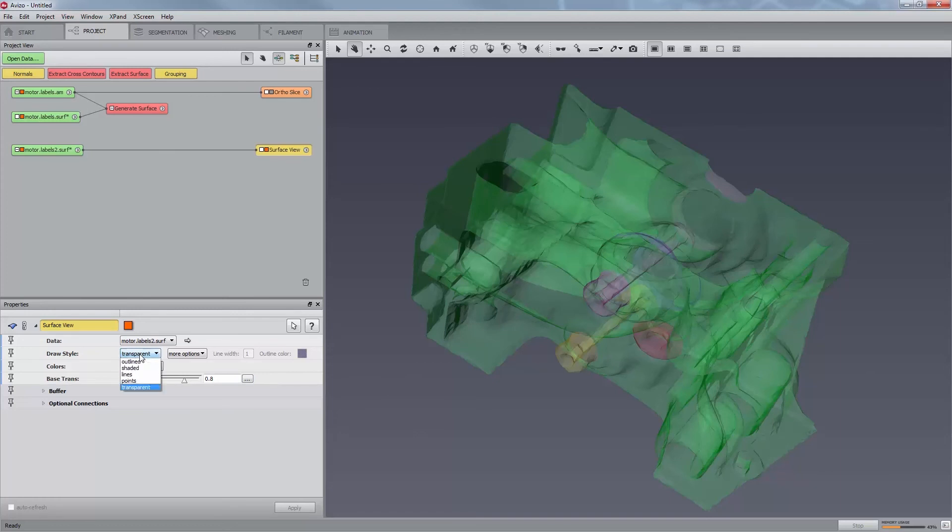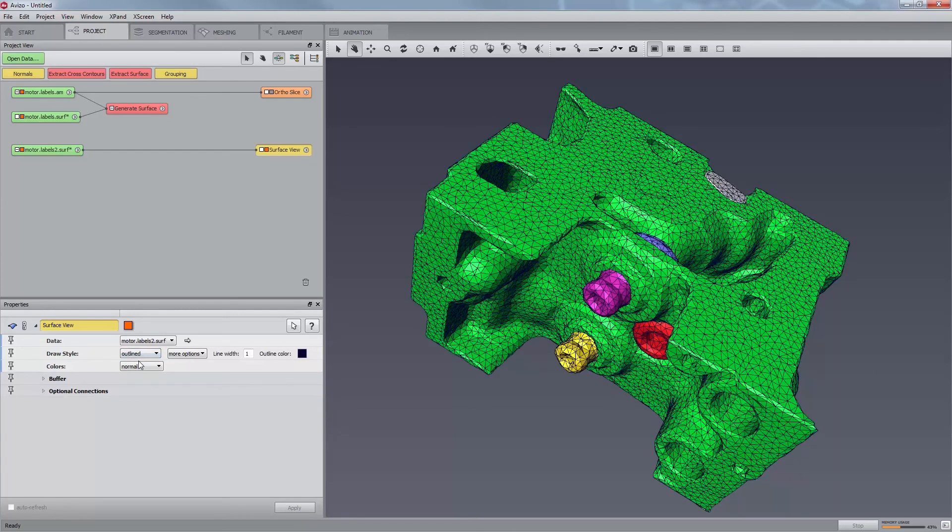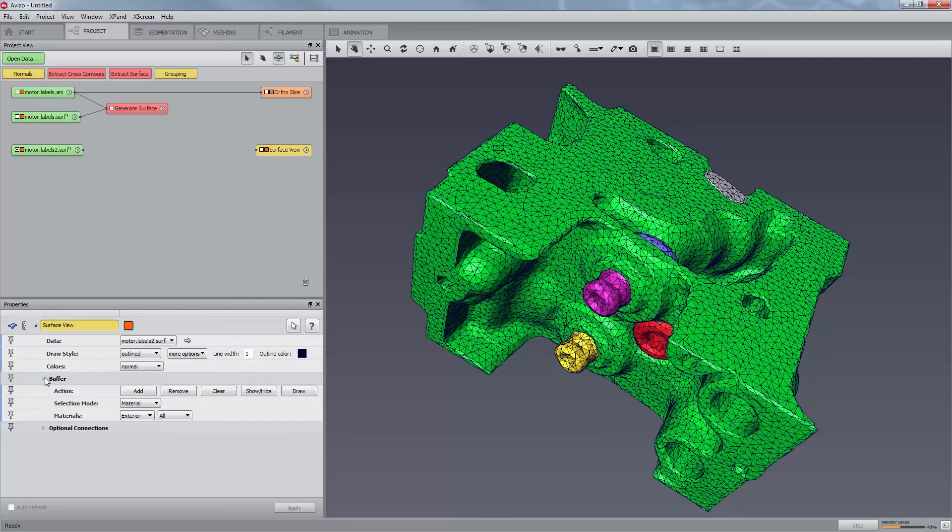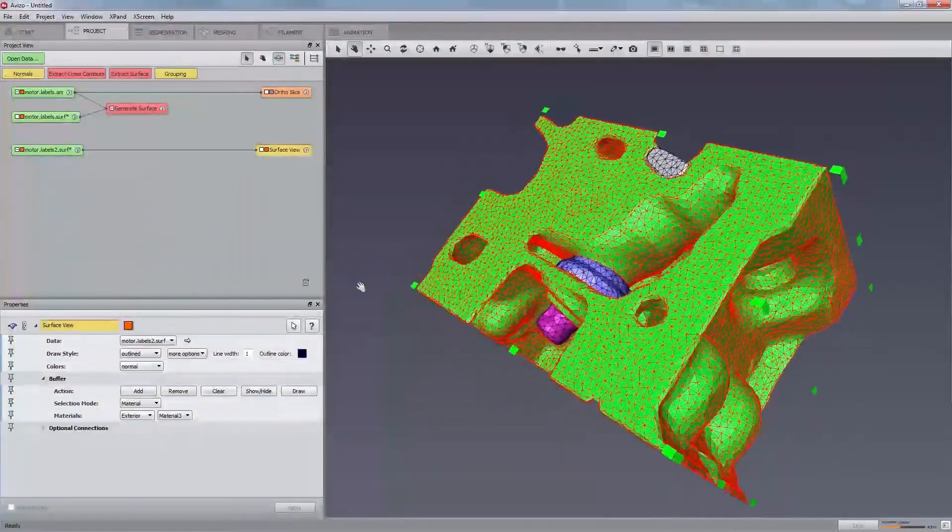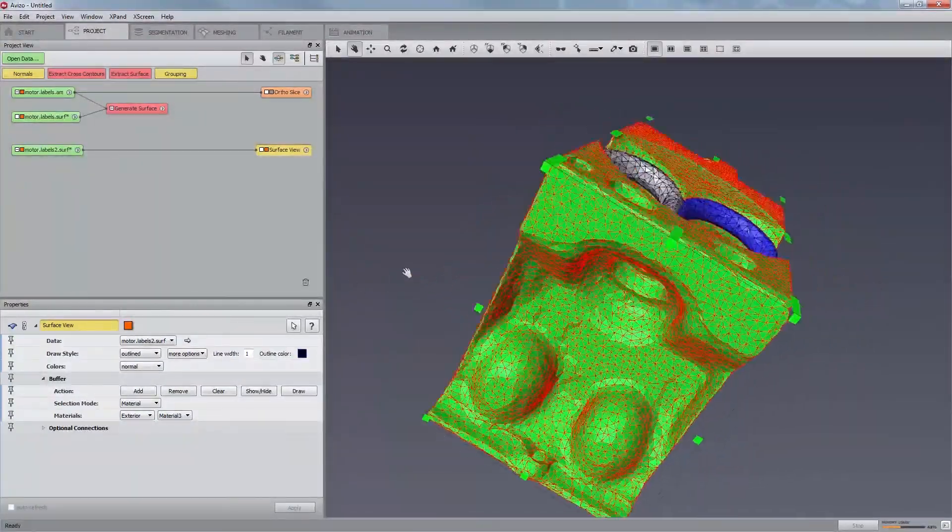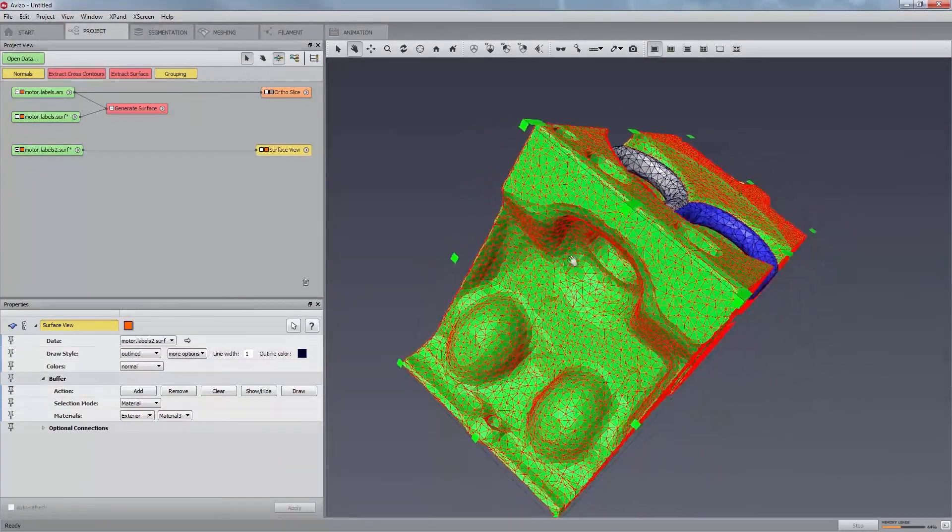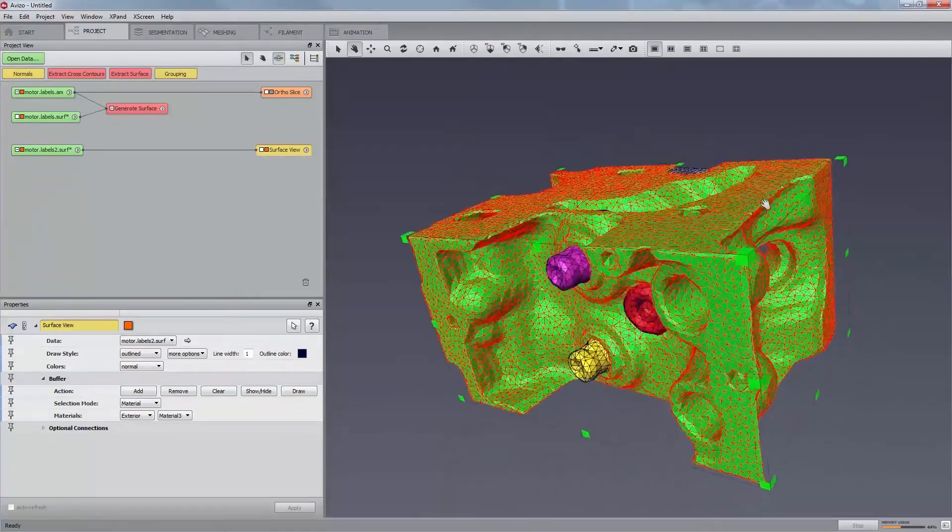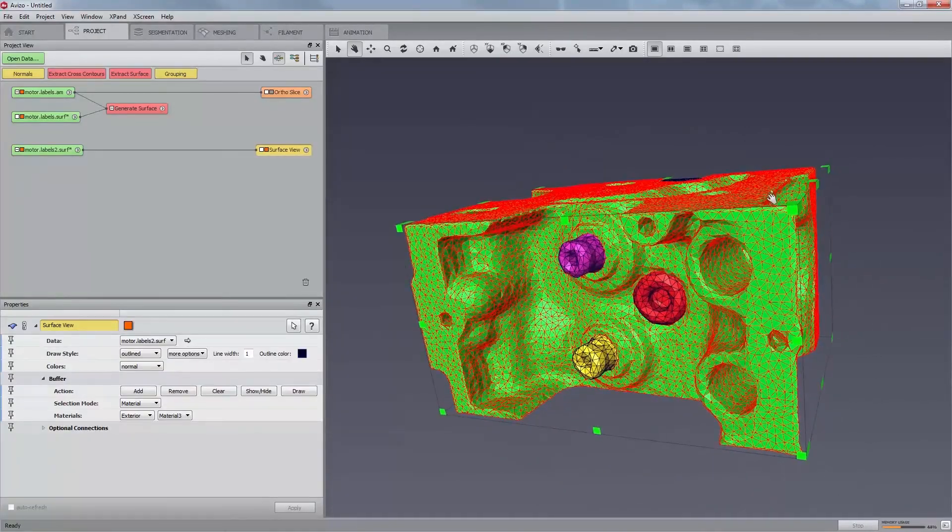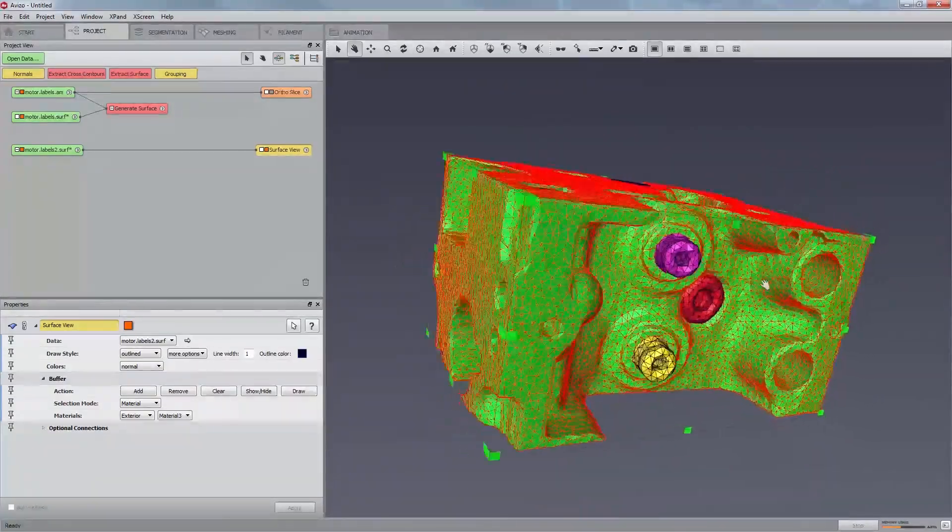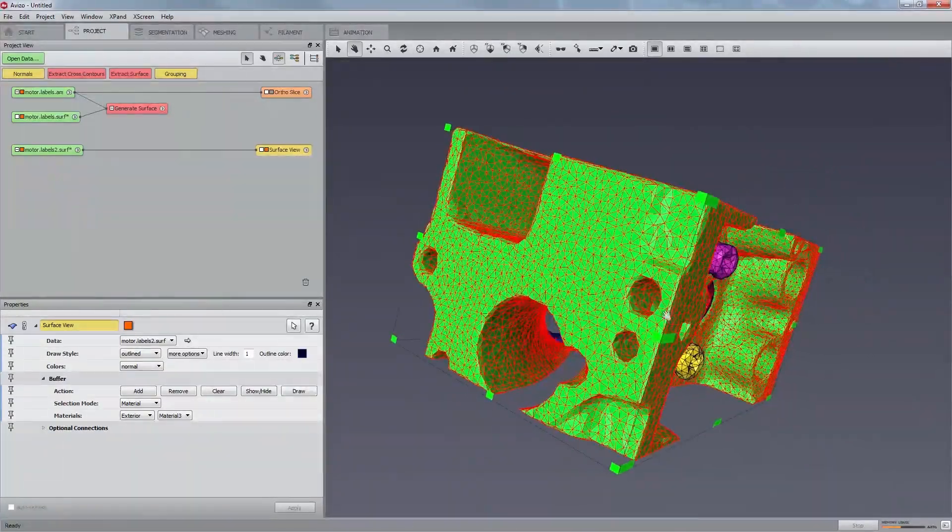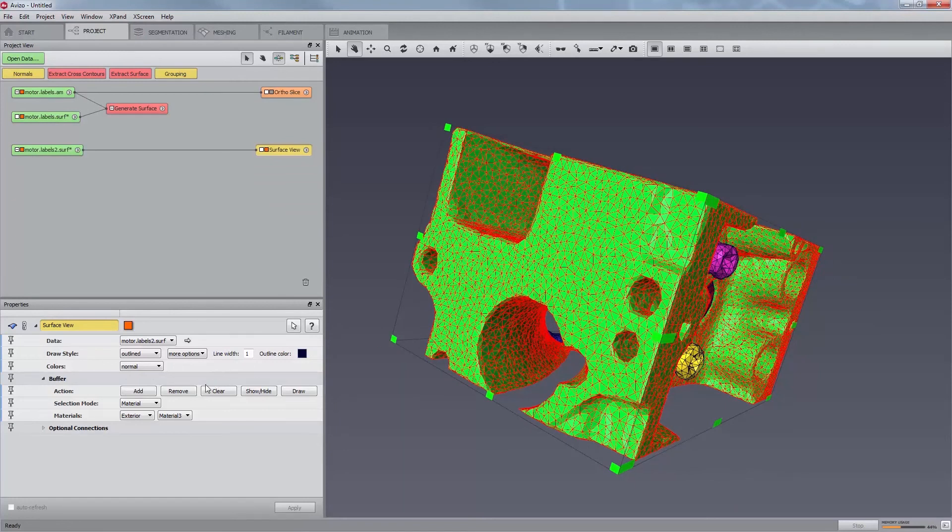Moreover, the Surface View module maintains an internal buffer and displays all triangles stored in this buffer. By default, the buffer shows all triangles forming the boundary to the exterior. If you change the selection at the Materials port, the newly selected triangles are highlighted. That is, they are displayed using a red wireframe representation. The Add and Remove buttons cause the highlighted triangles to be added to or removed from the buffer respectively.